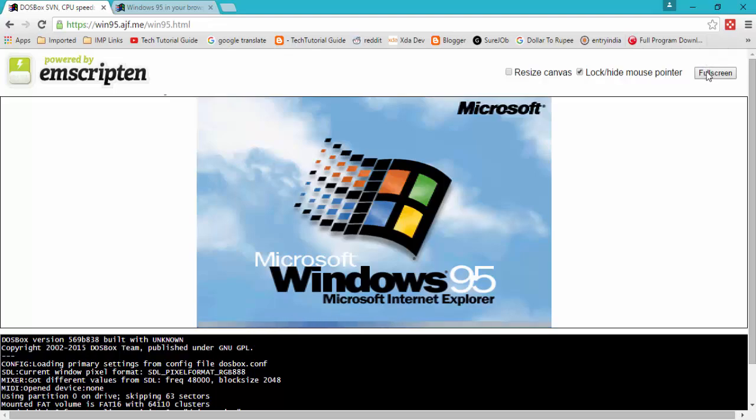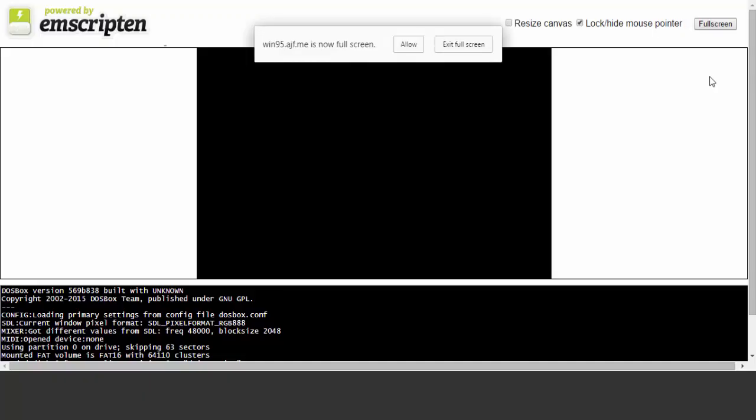You can also use full screen. It will show Windows 95 is now full screen and wants to disable your mouse kernel. Just select allow.